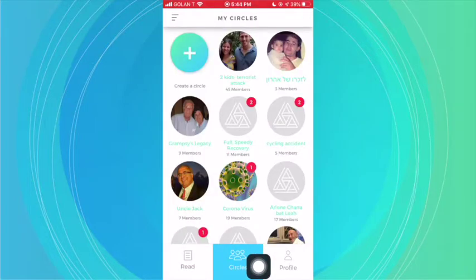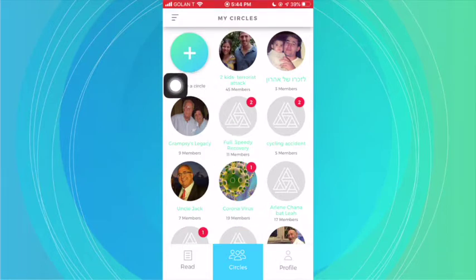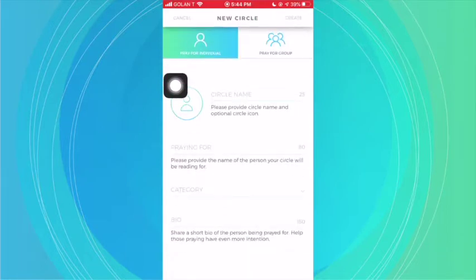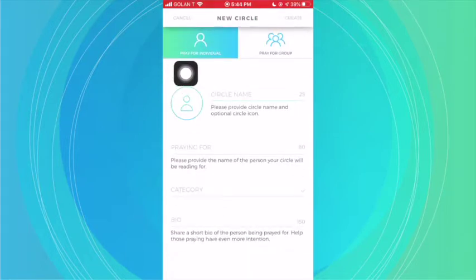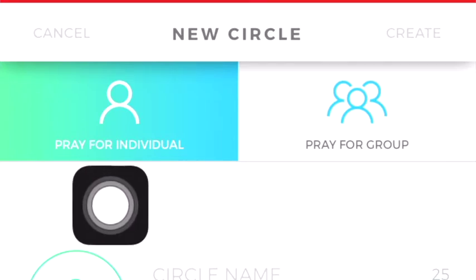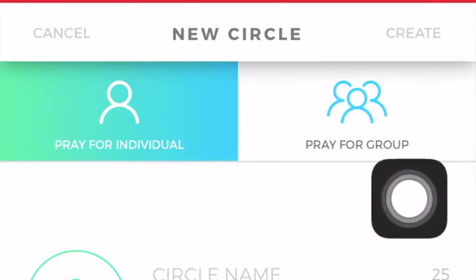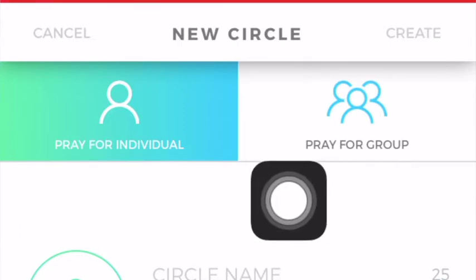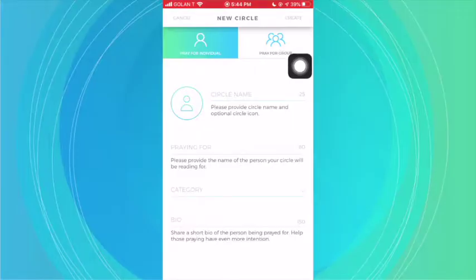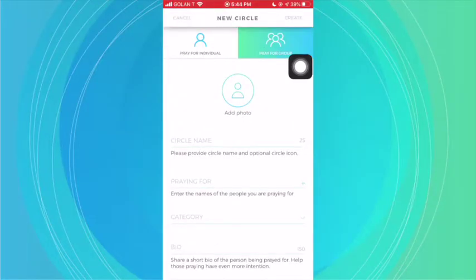When you click on Circles, you have the ability to create a circle. When you click on Create a Circle, you'll notice that you can choose to pray for an individual, or you can create a circle to pray for a group. If you only have one person you want to be praying for, you can leave it on this setting. If you want to pray for a group of people, you can click here.